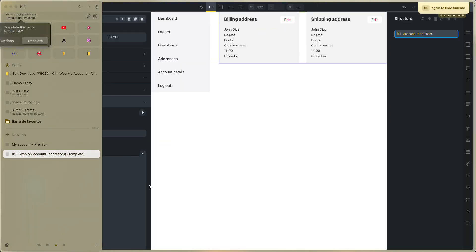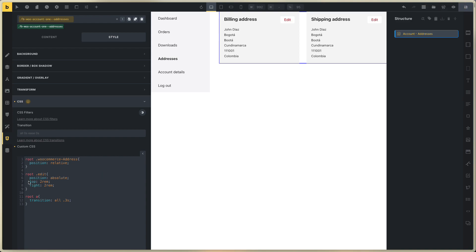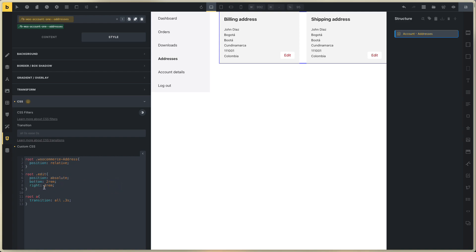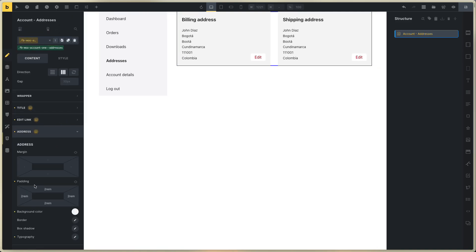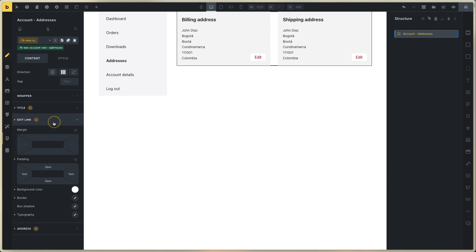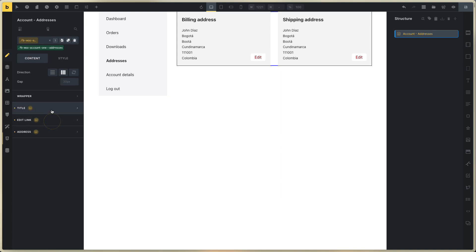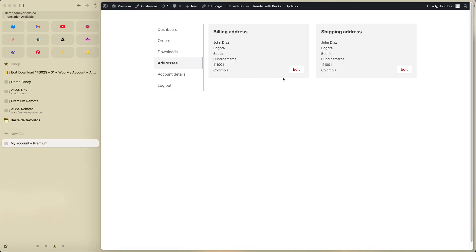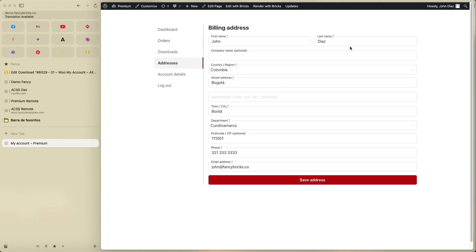Now it's on top, but you can change this to bottom. The padding value on the element is the same value — this is the address padding, same value. You can change the button and edit link, and the title. Save.